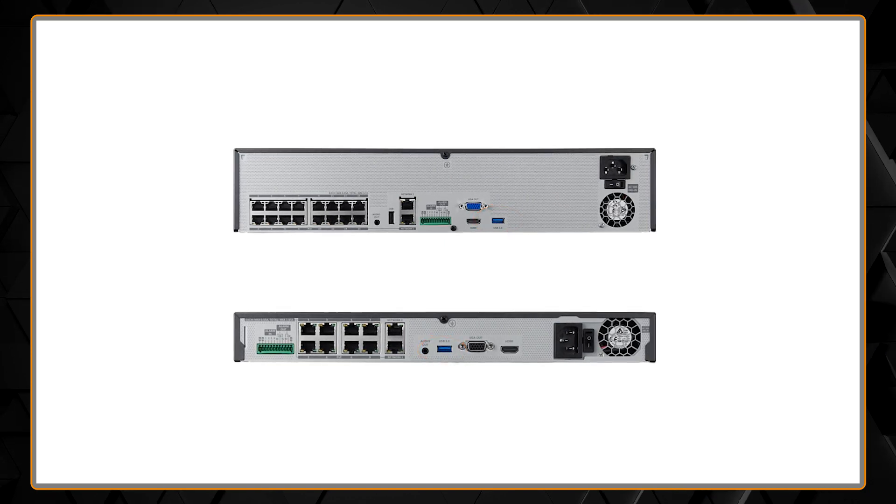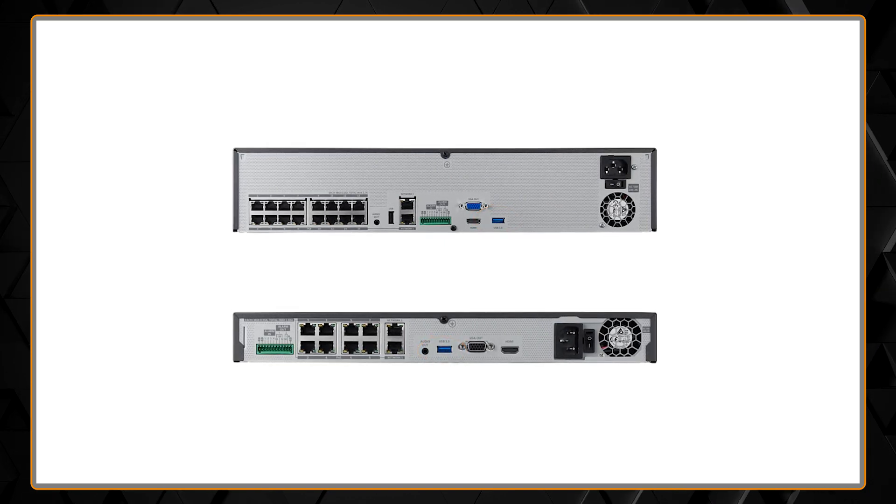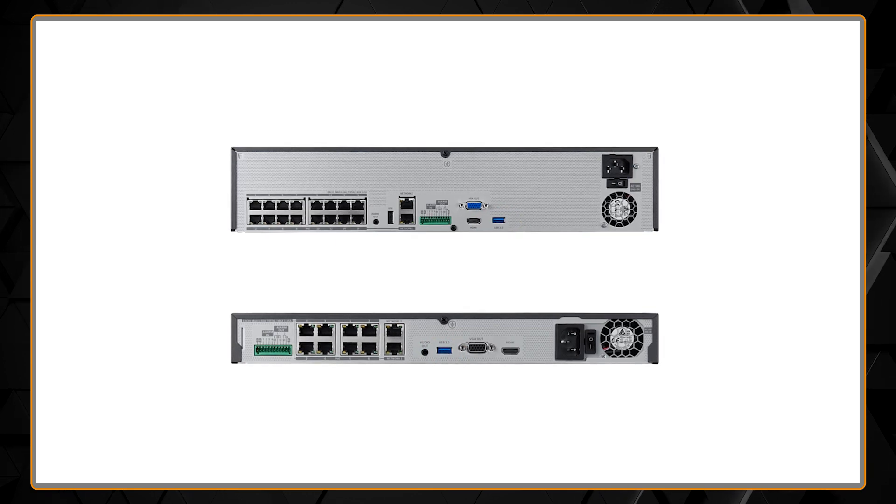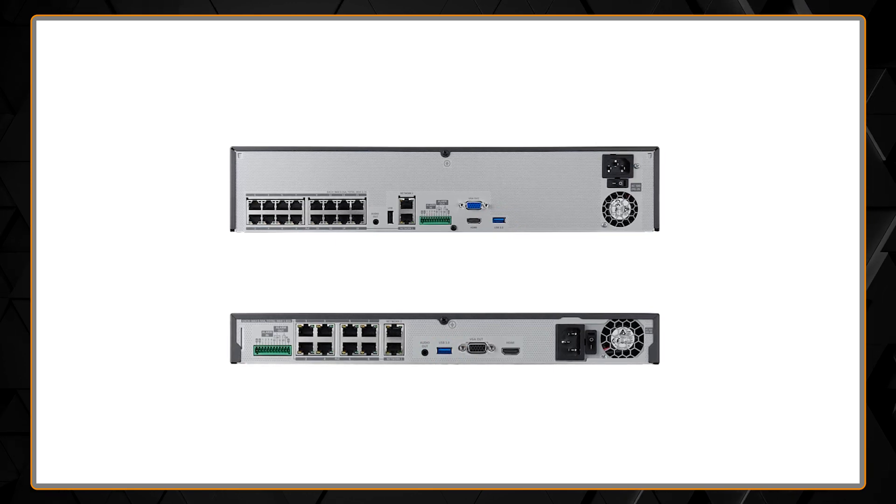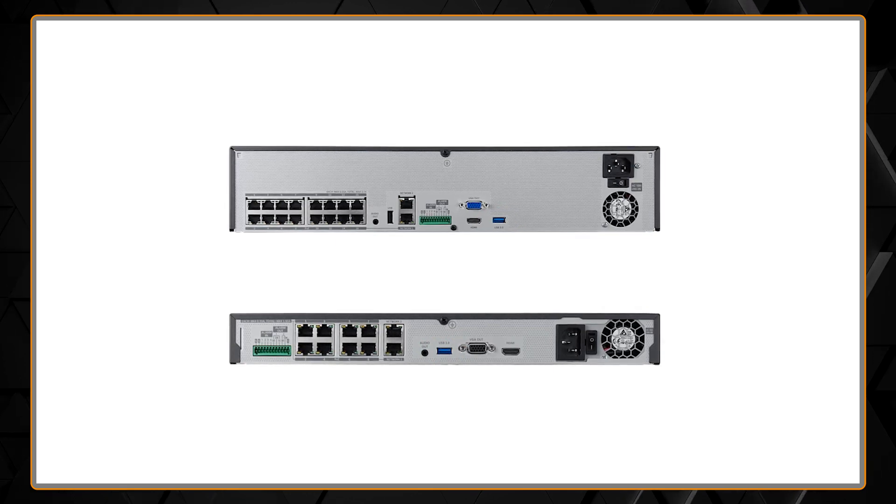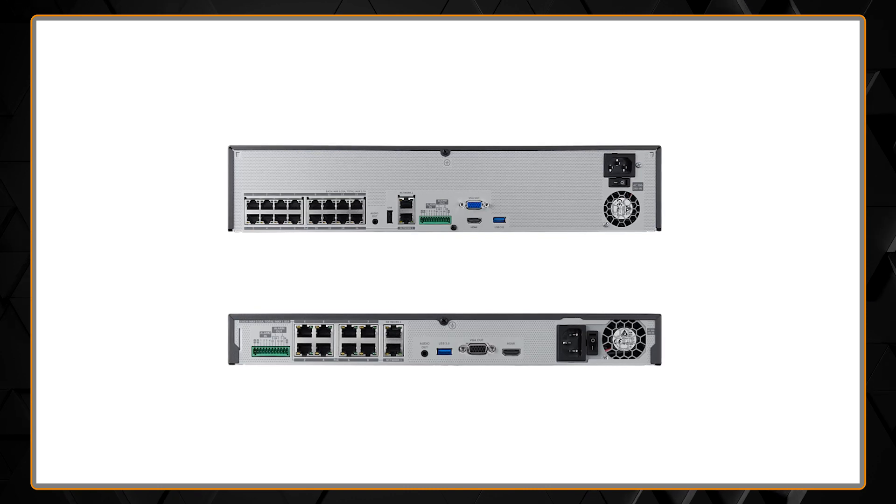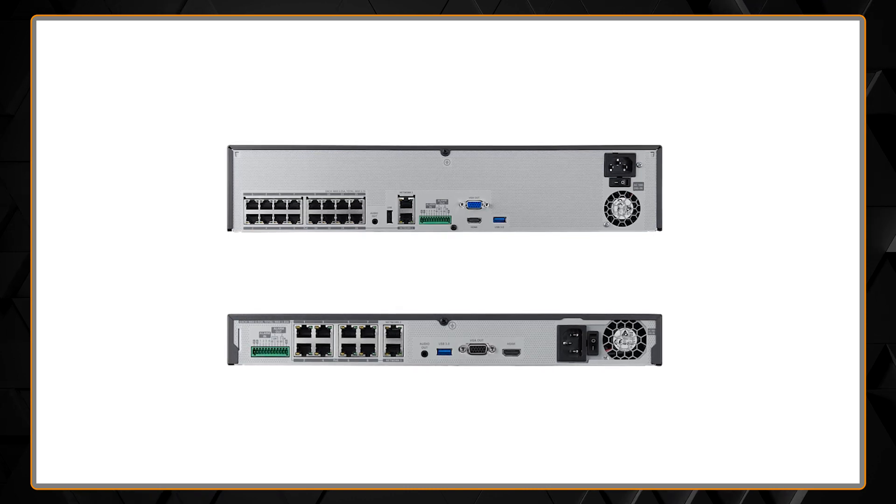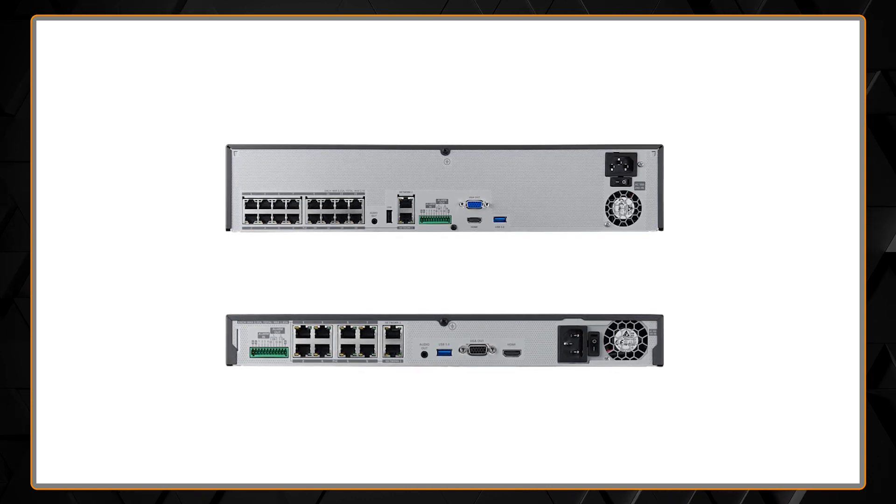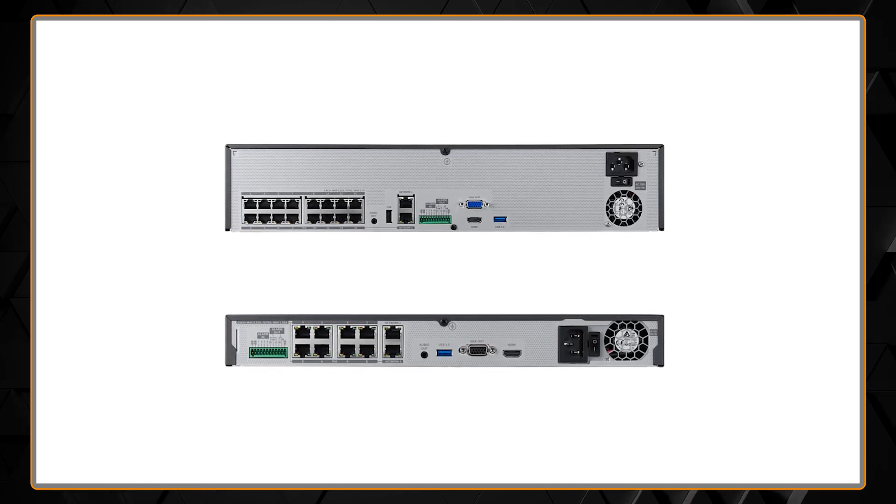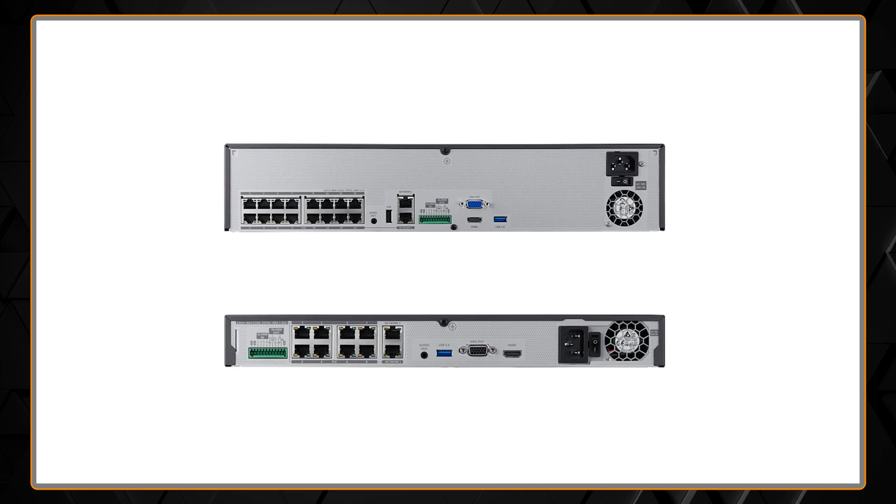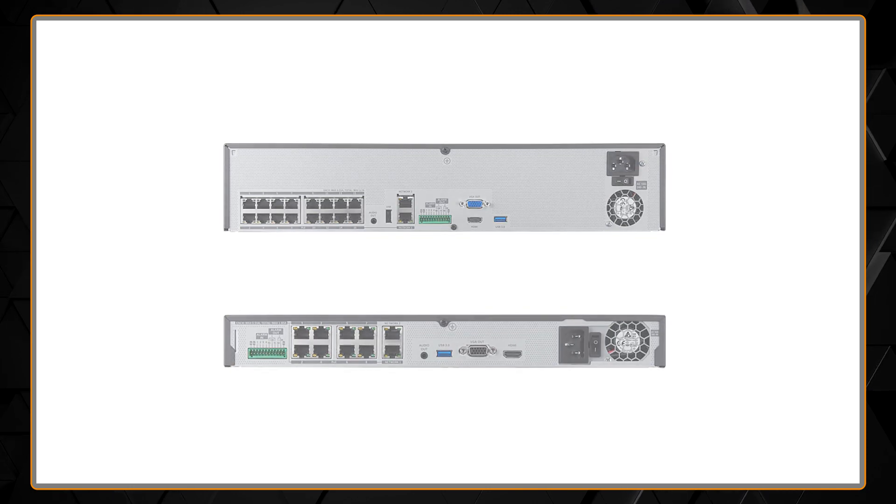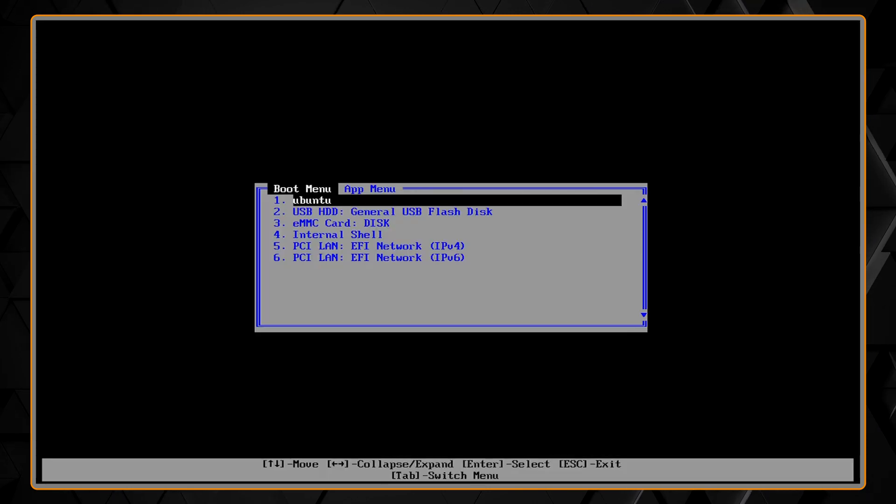You'll also need a USB keyboard plugged into one of the USB ports and a monitor connected to view the system. From there you're going to power the unit up and repeatedly press the F5 key on the keyboard until you get this boot screen.